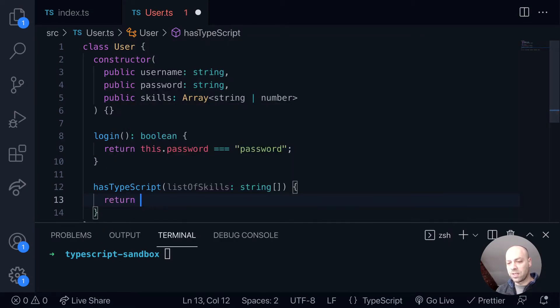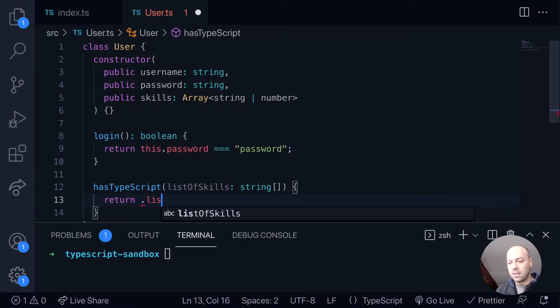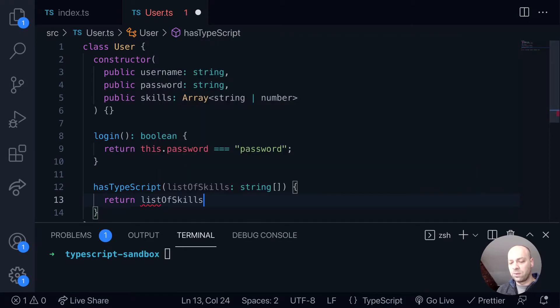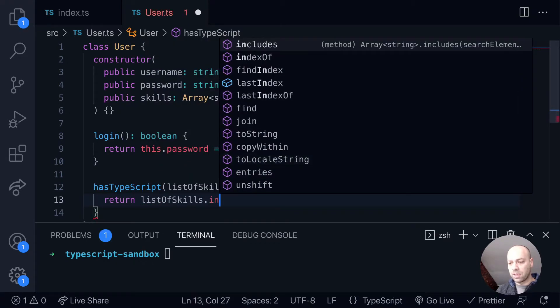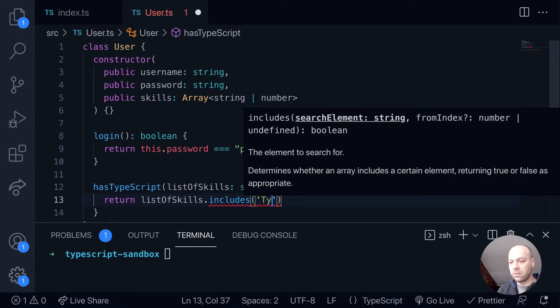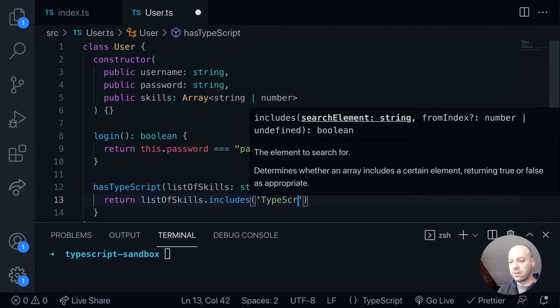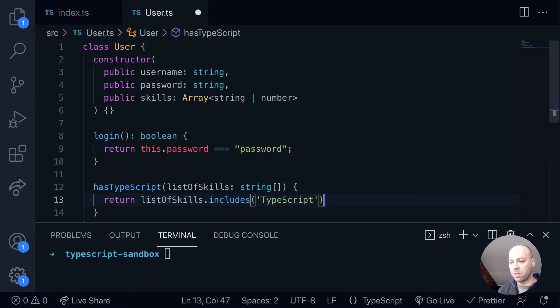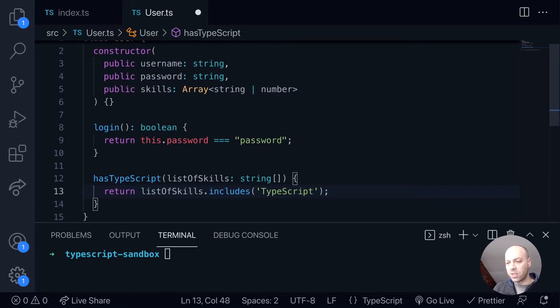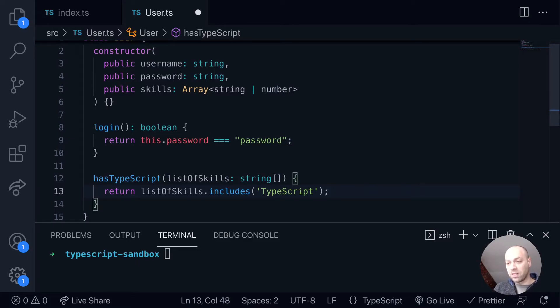So with that list of strings, let's just return list of skills dot includes and just include whether that includes the TypeScript string. So this will only work with strings because we're calling the includes function and checking for a specific string so we don't really want any numbers inside of there.